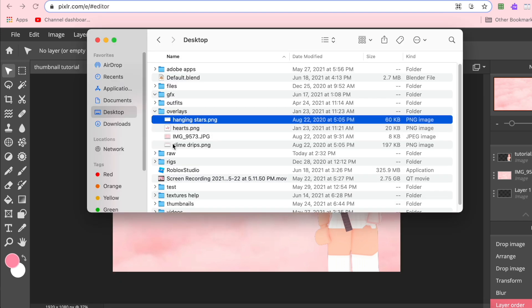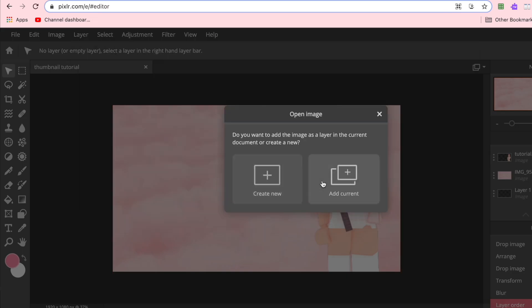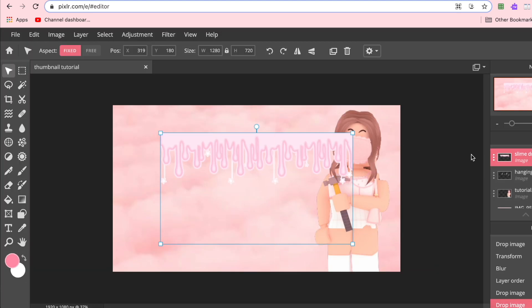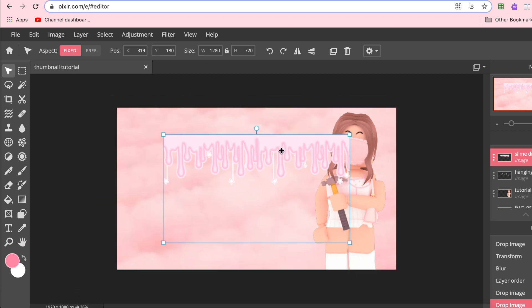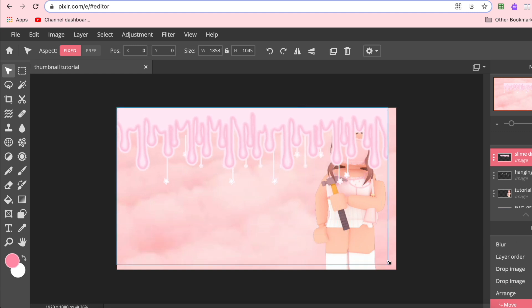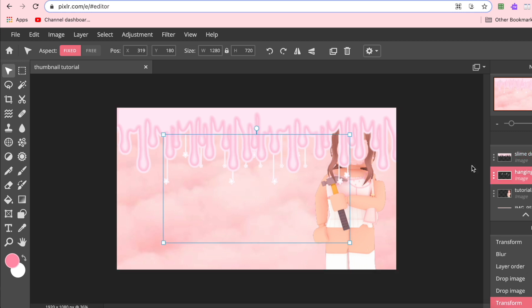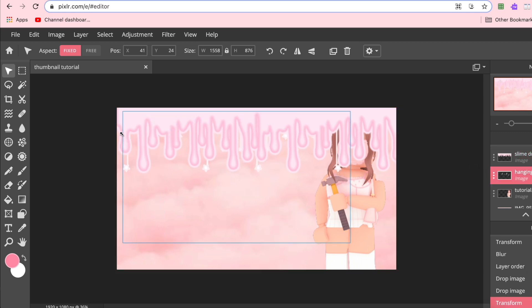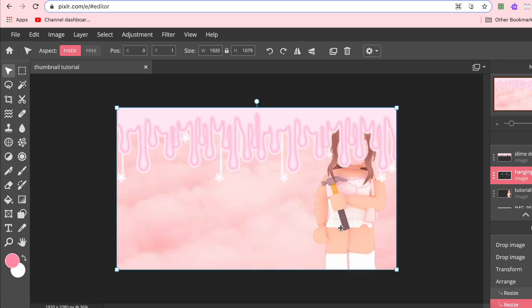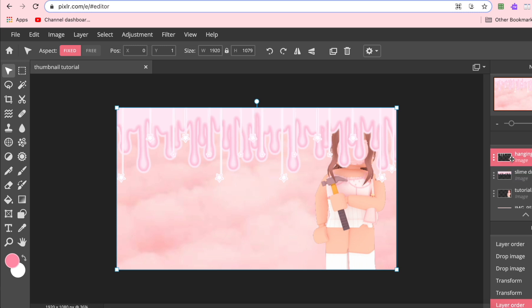Next I'll open my hanging stars and slime drips overlays. I won't be linking these because I made them myself, and the best way to grow your channel is by making your own unique overlays. There are tons of free overlays you can find on Google. I'll size these to fit the thumbnail proportions, then drag the hanging stars above the slime drip layer, and drag my character above everything.